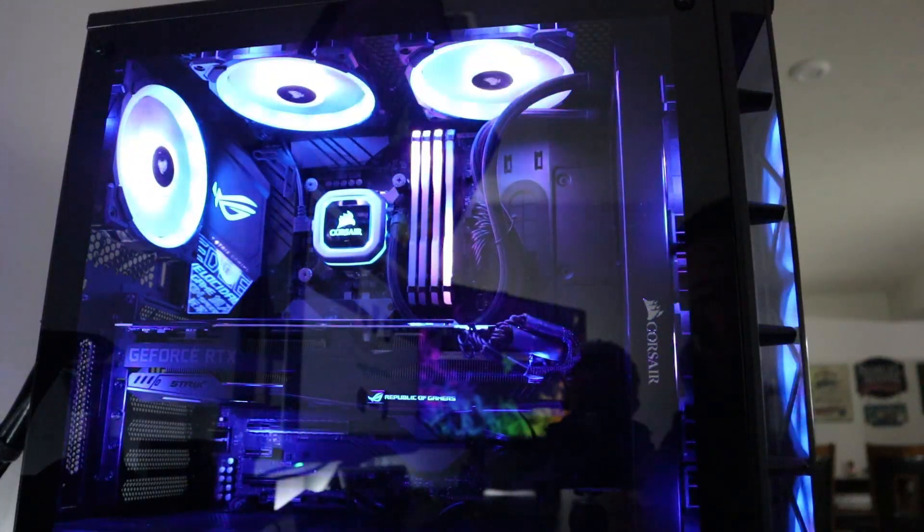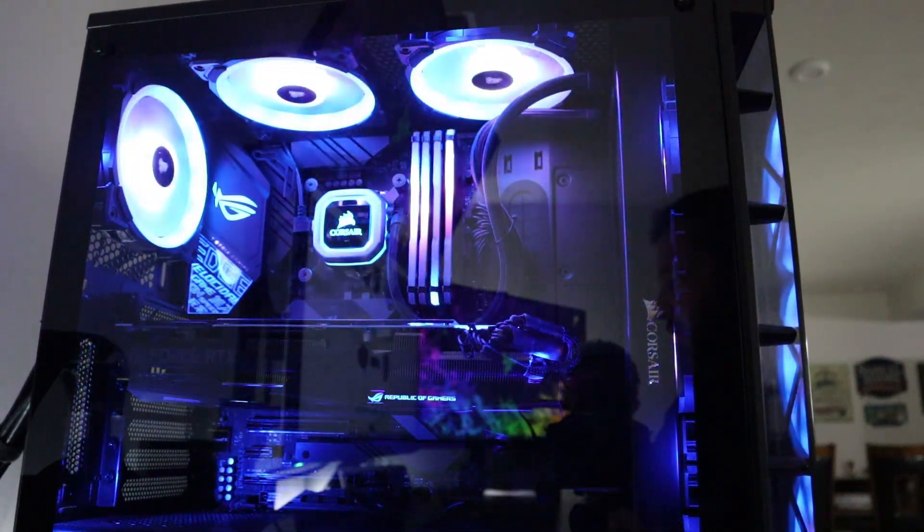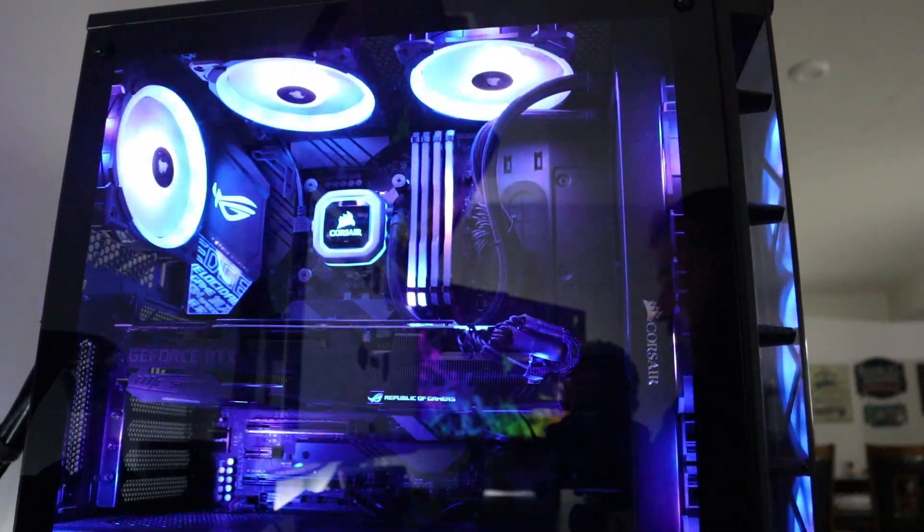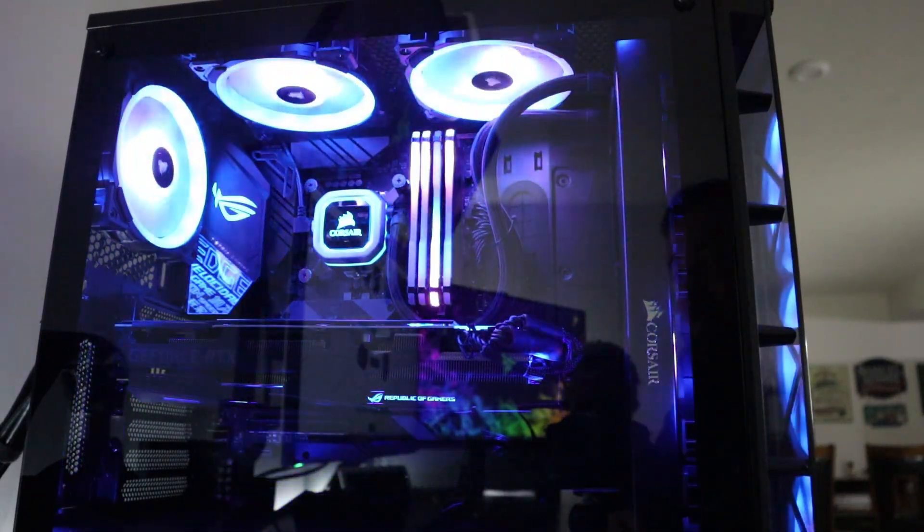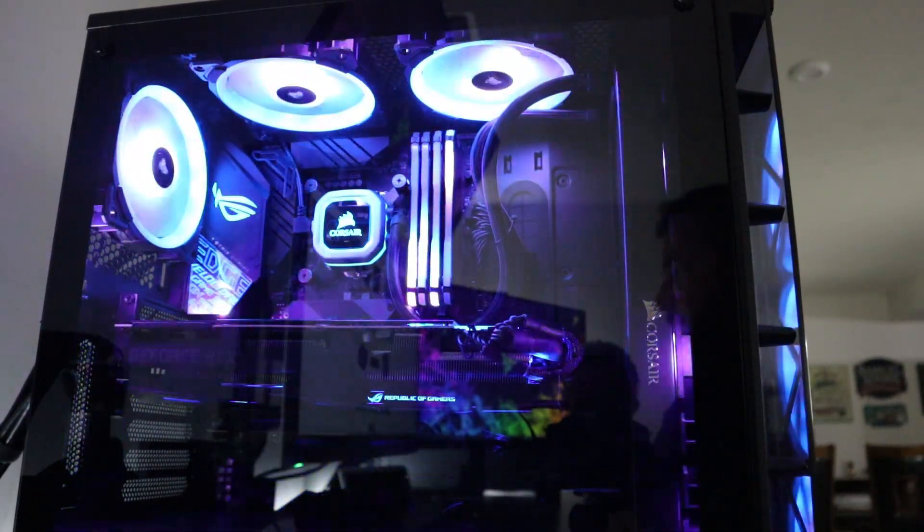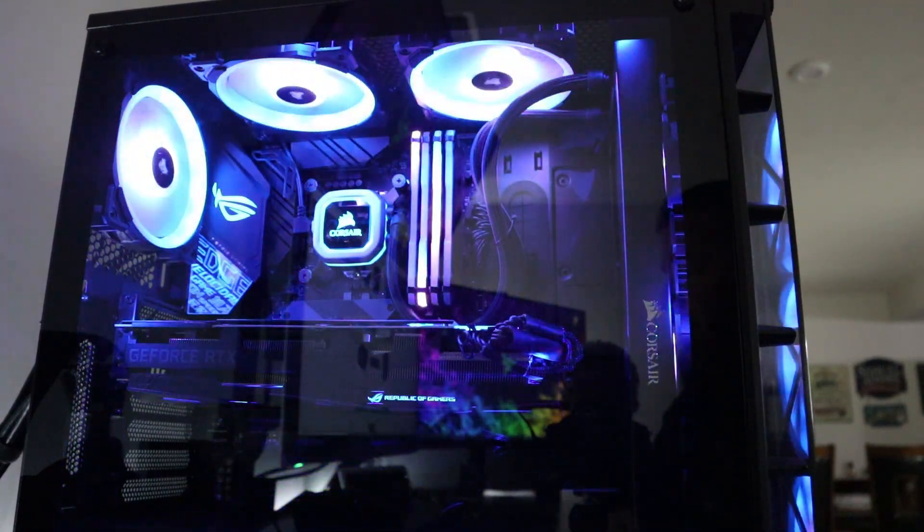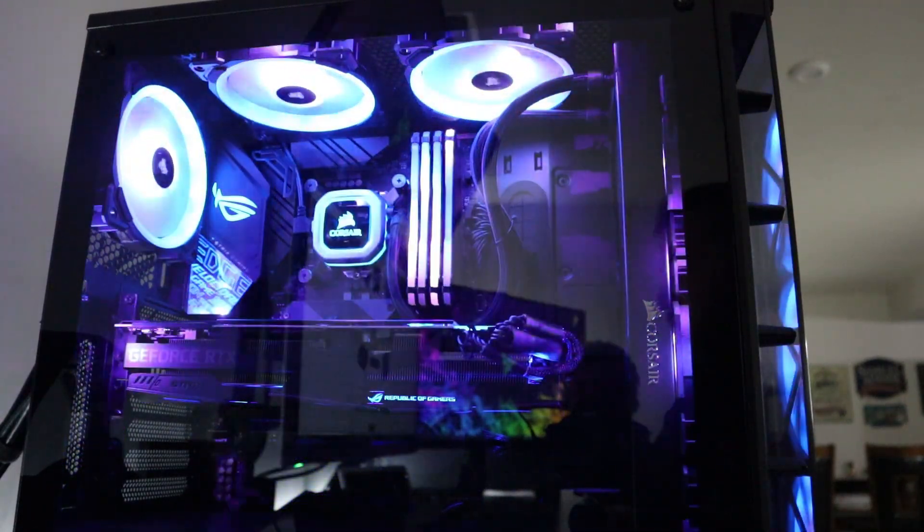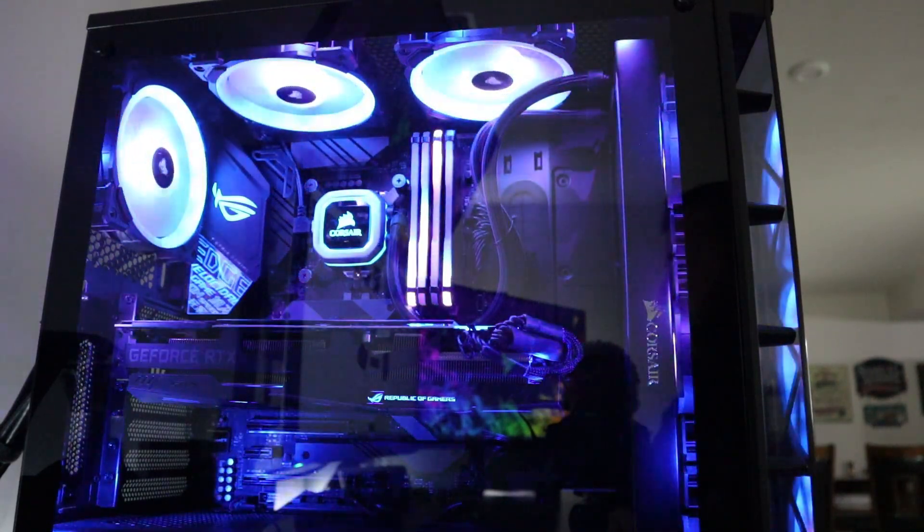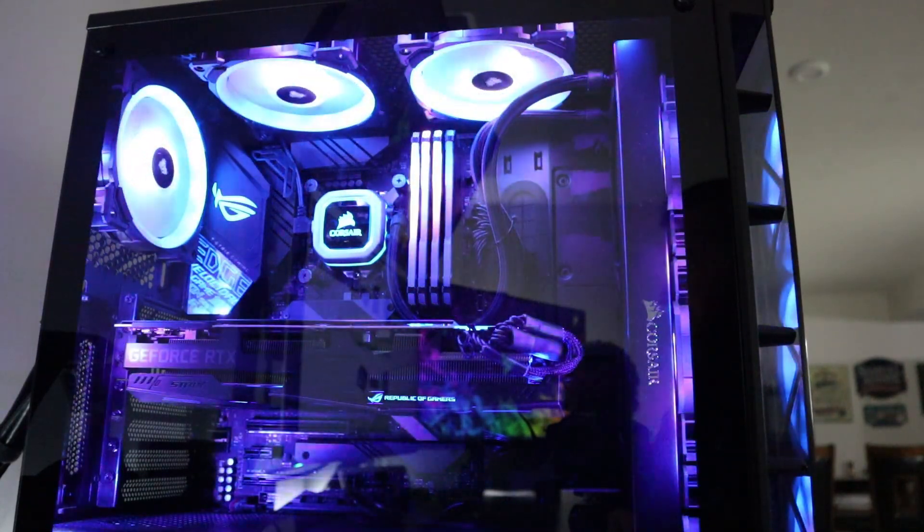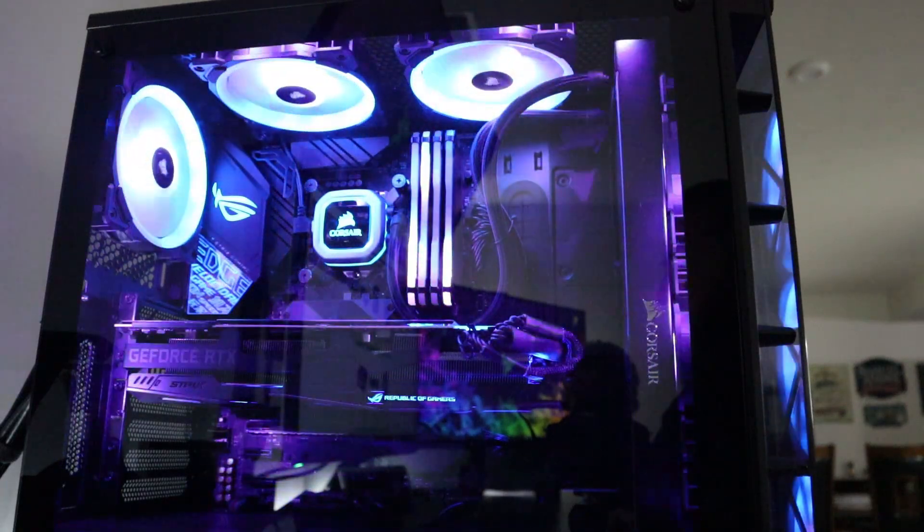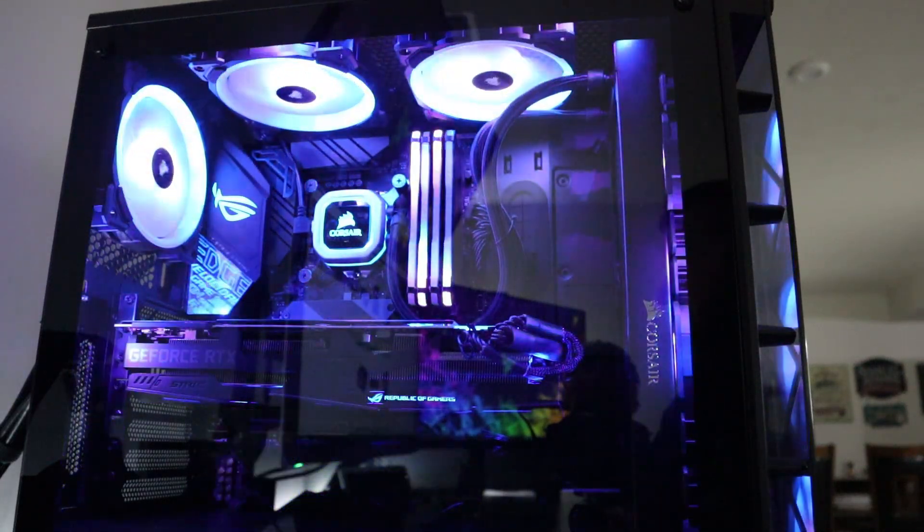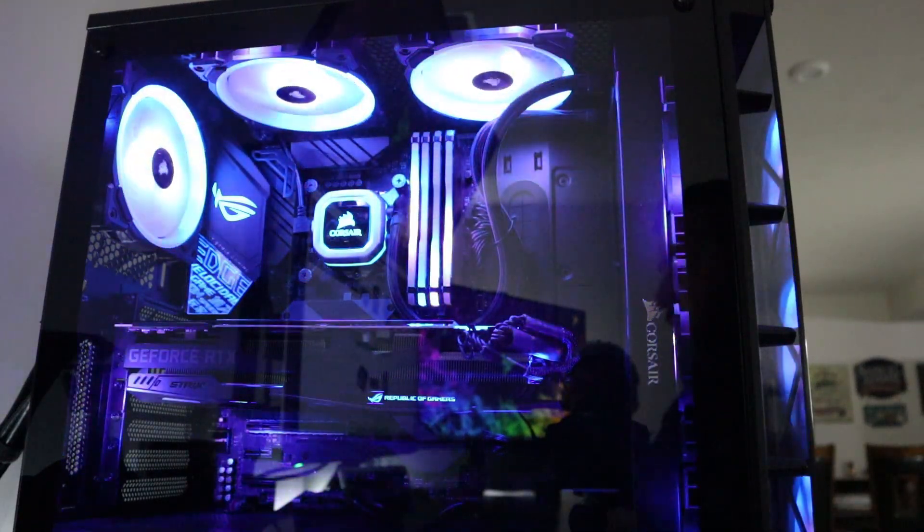So for the PC components, I am using the Corsair IQ 465X RGB mid-tower ATX. I am using a Corsair RMX850X Gold series power supply. The motherboard is an Asus ROG Strix Z390E Gaming. That's an LGA1151 Intel board of course.